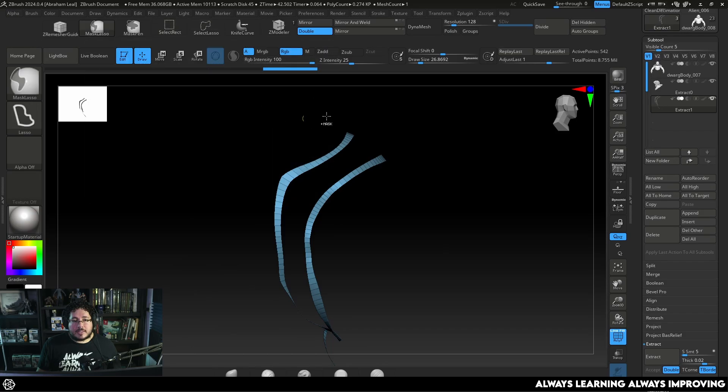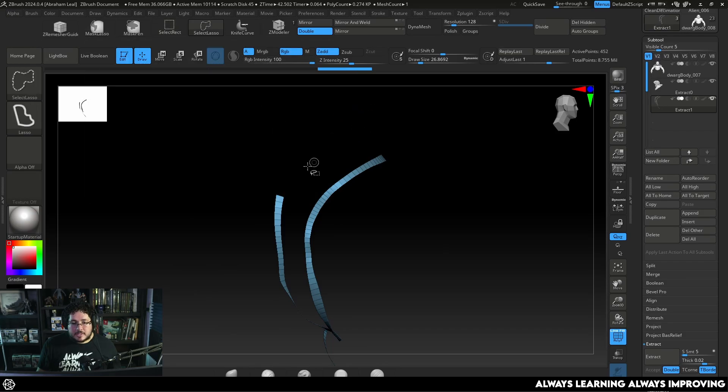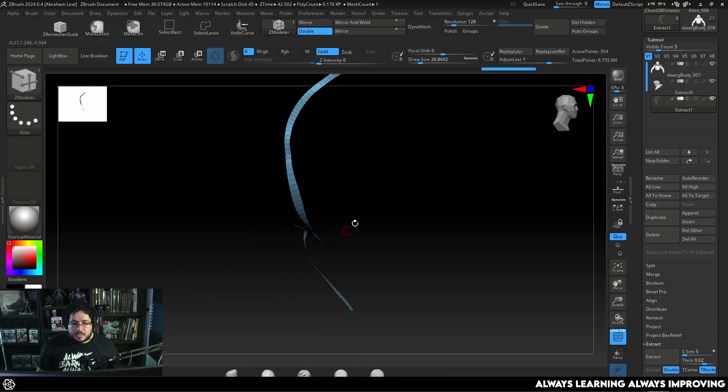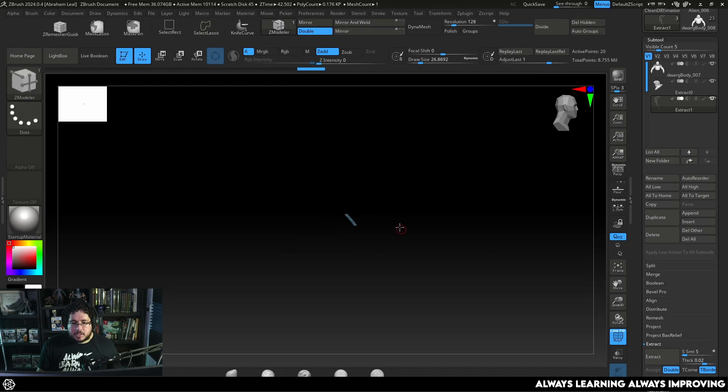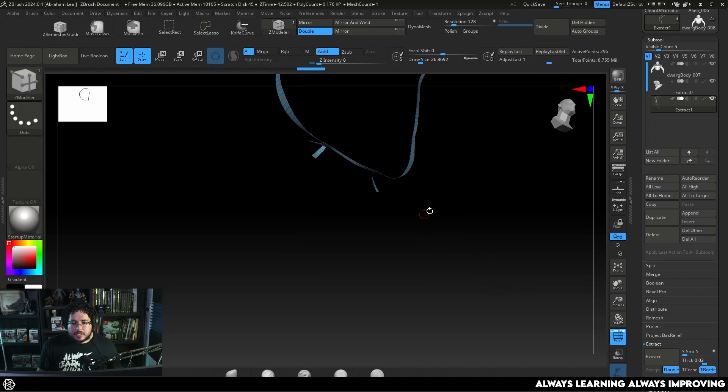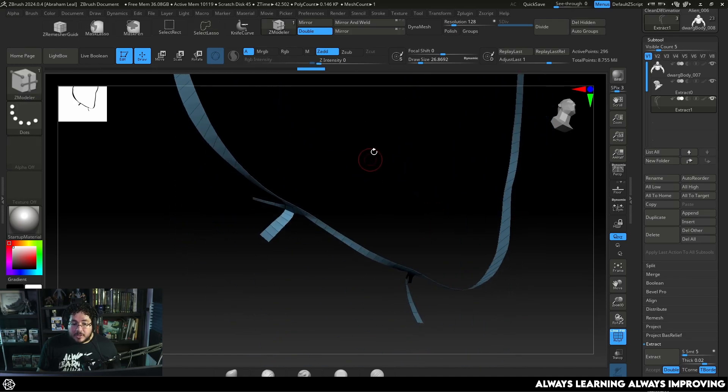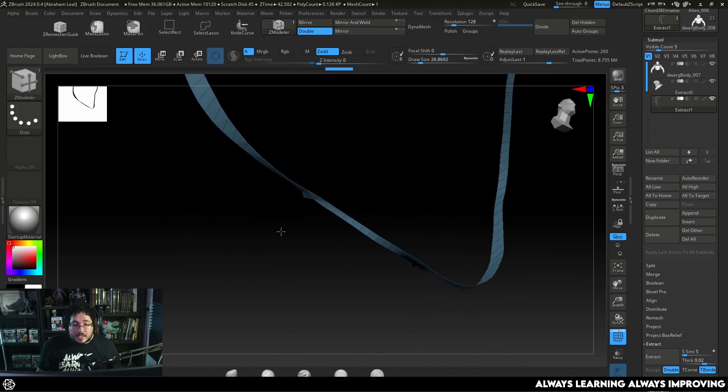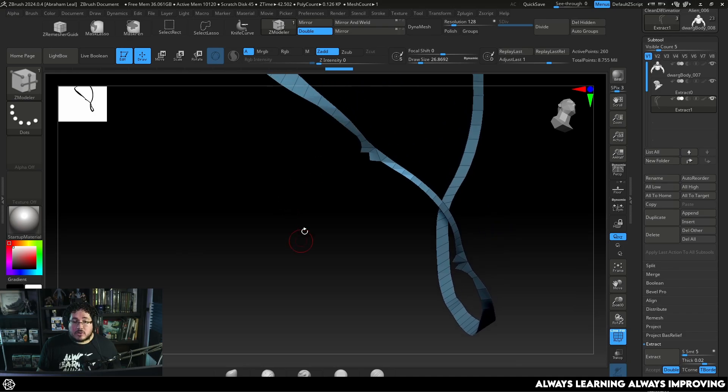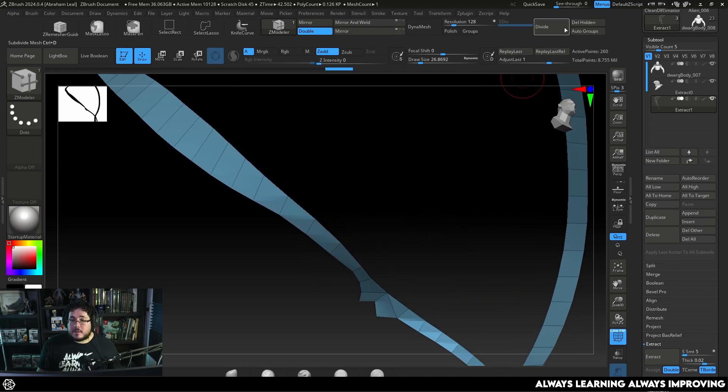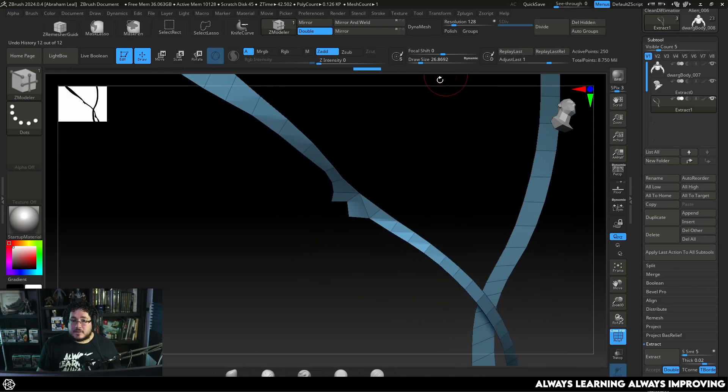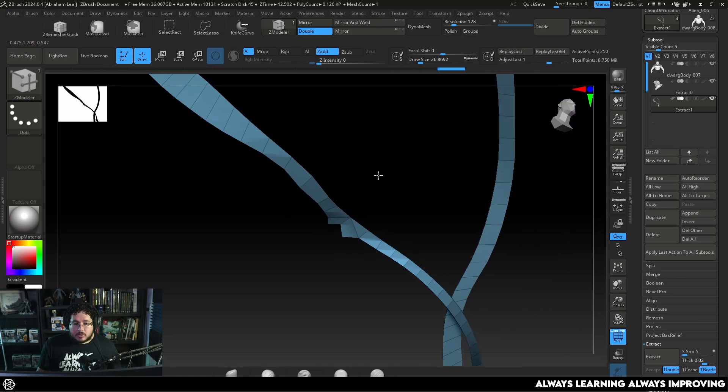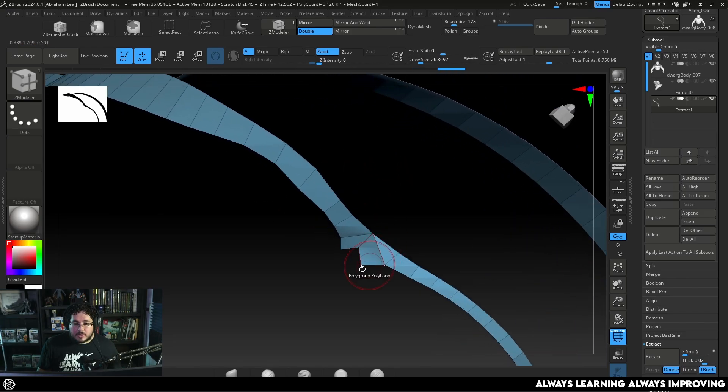And then with my select lasso I'm just going to delete all of the faces that I don't need. Right now I'm not deleting I'm just hiding. All of these things we cover on the basic ZBrush course by the way. So I'm going to delete hidden. This point right there I don't love.